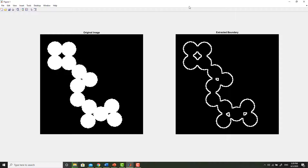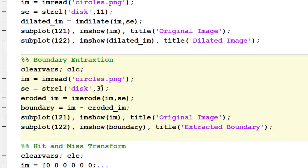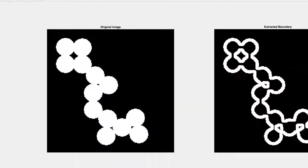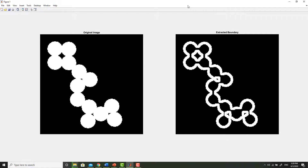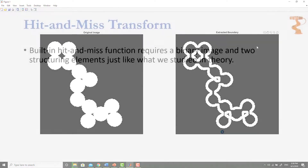For example, let me change the size of the structuring element from 3 to 7 and then see the results. As you can see, the thickness of the boundary has increased. In this case, the thickness of the boundary would be 3 pixels, whereas in the previous case, when the size of the structuring element was 3, the thickness of the boundary was 1 pixel.